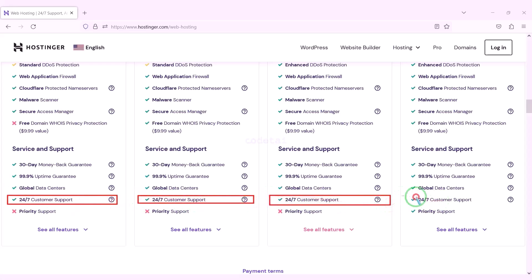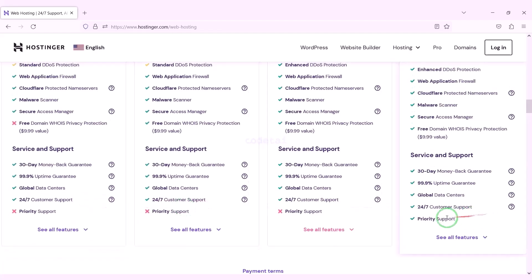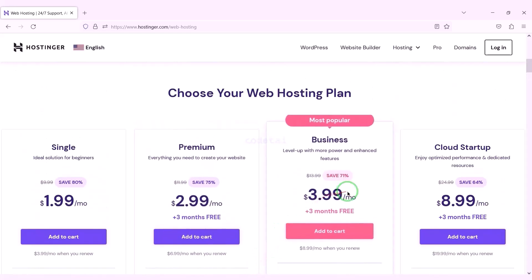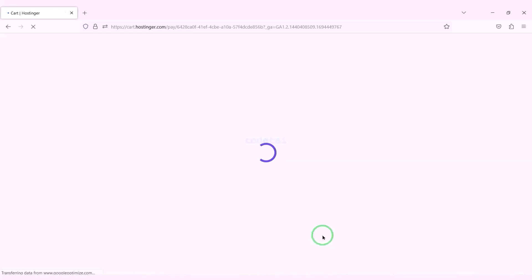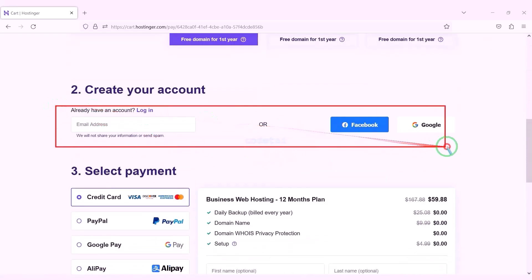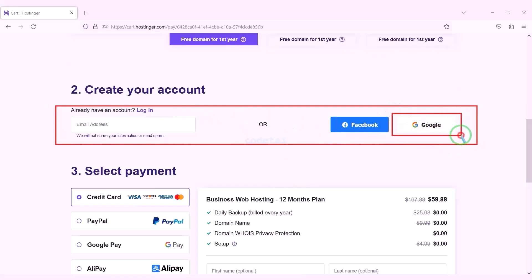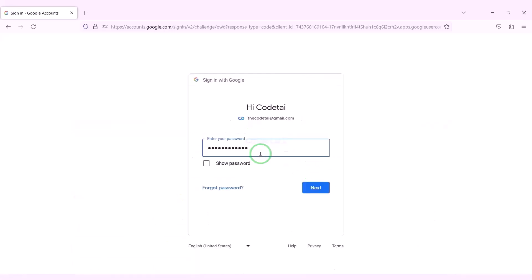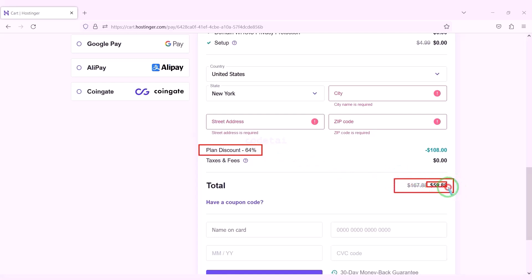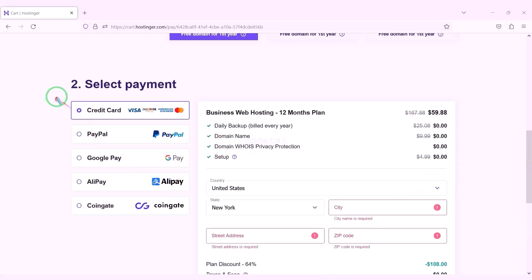You can get 24-hour technical support from Hostinger, or direct support from us — all contact information is in the video description. You can purchase any package of your choice. As an example, I will now purchase the Business Web Hosting package for 12 months. We need to create a hosting account, which we can easily do through Google. We are getting a 64% discount, paying a total of $59.88.